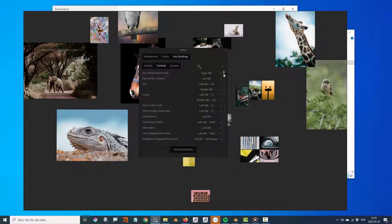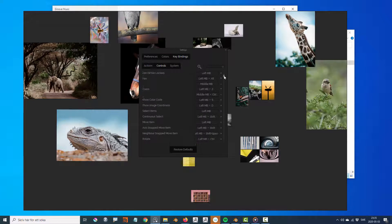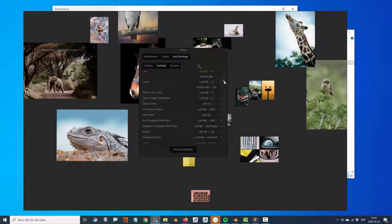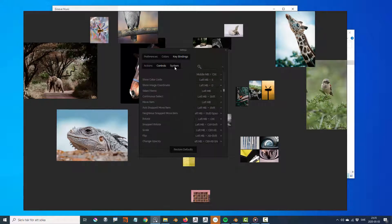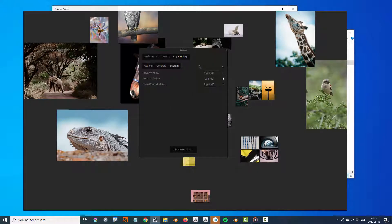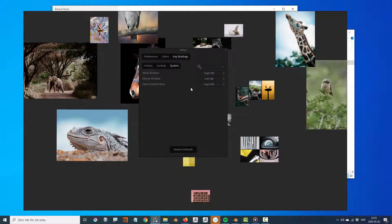Controls consist of window navigation and transforming images. System has a list of window functions such as move and resize window.